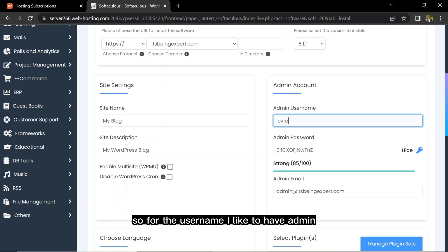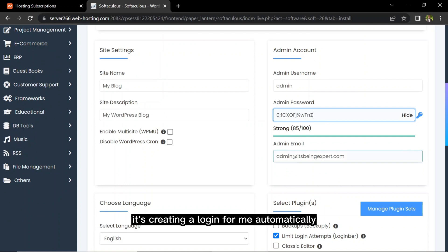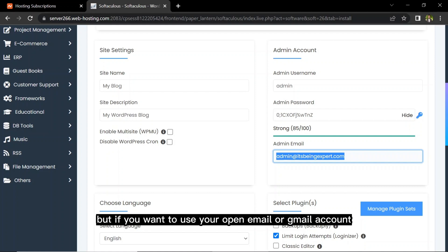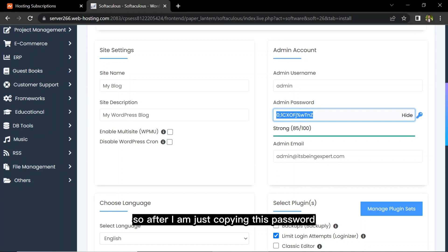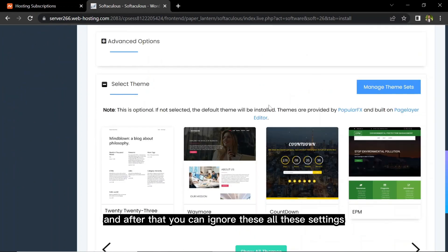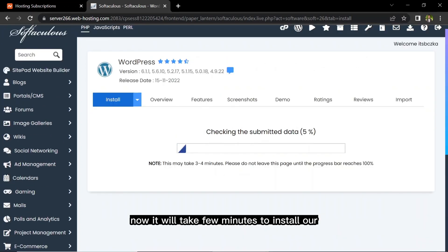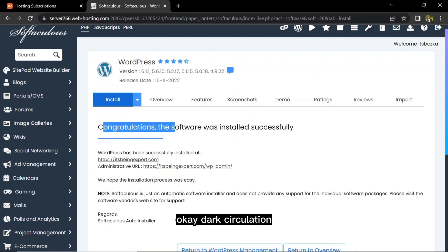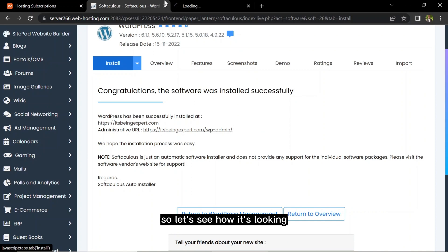Next are the WordPress login details. For the username I'll use 'admin' and set up a password. The email is auto-created from the hosting provider, but you can use your own Gmail if you prefer. I'm copying the password so we can log in. You can ignore the remaining settings — just click Install. It usually takes three to four minutes. Our WordPress is now installed successfully.